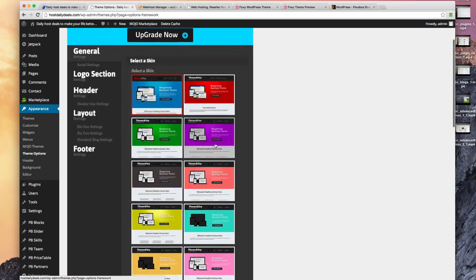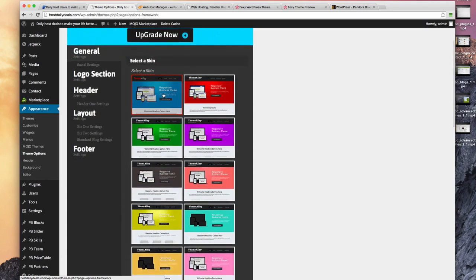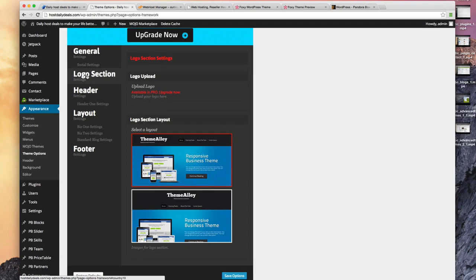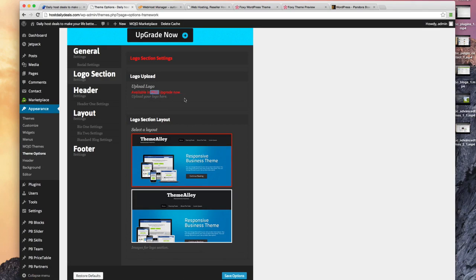Let's see what we've got. We can choose the different skin under the general section. I'm going to stick to the blue for right now. Logo section. Now we can upload a logo. This is saying it's available in the pro version only to upload a new logo.